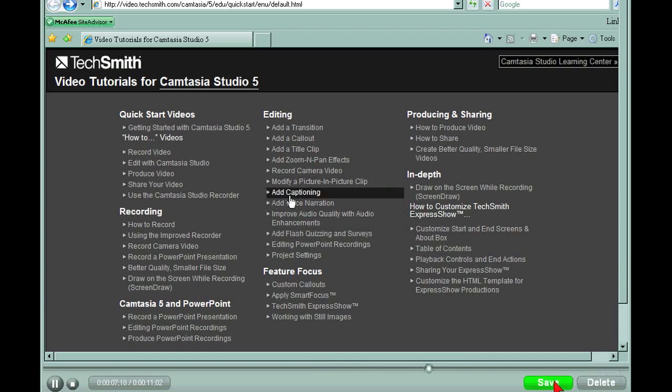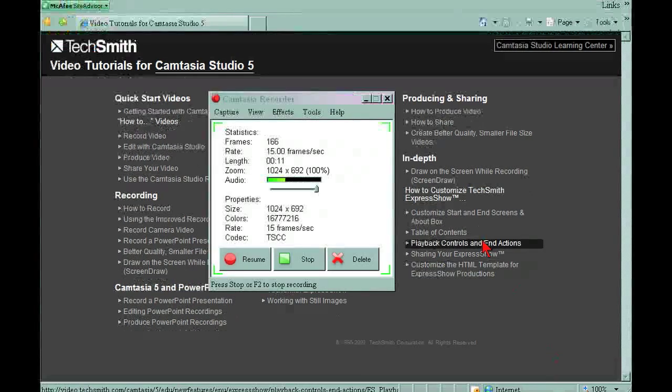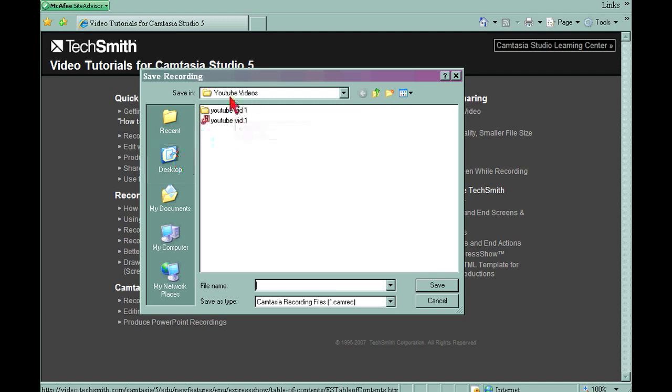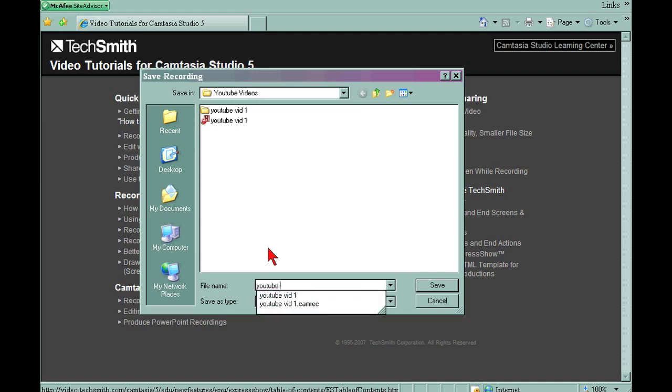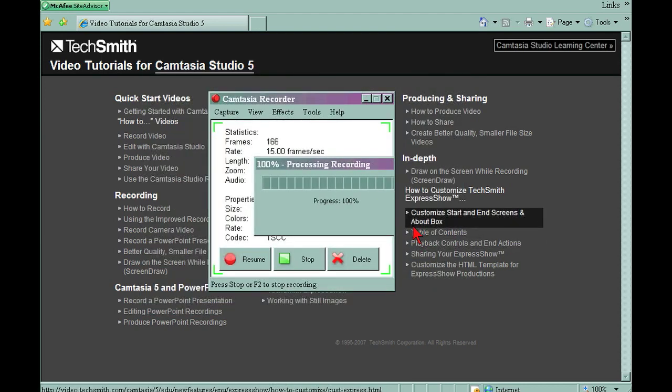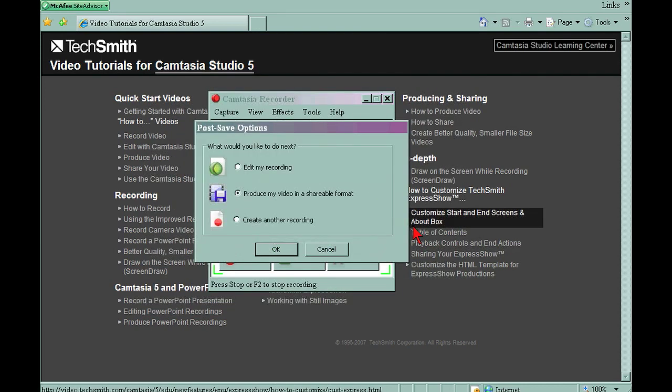And it automatically pops up in a folder I've created for YouTube videos. We're going to call this YouTube vid2. We're going to hit save. It's going to process the recording and it's going to give me some post save options.